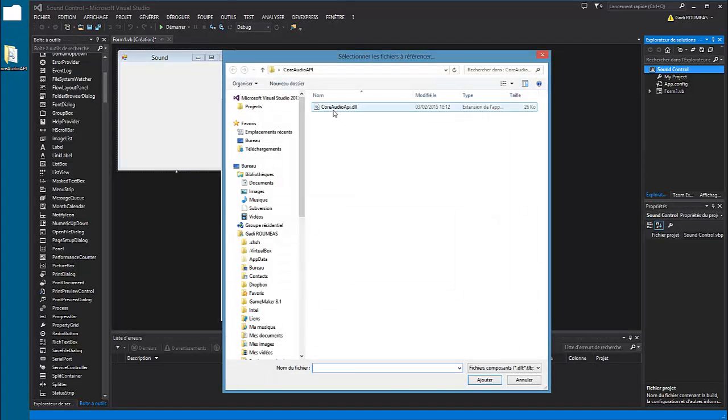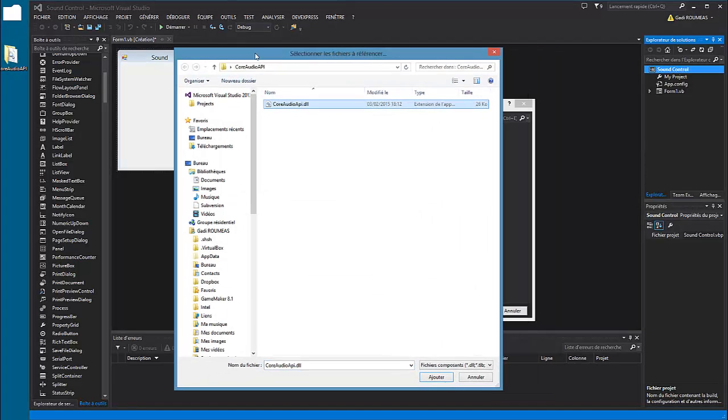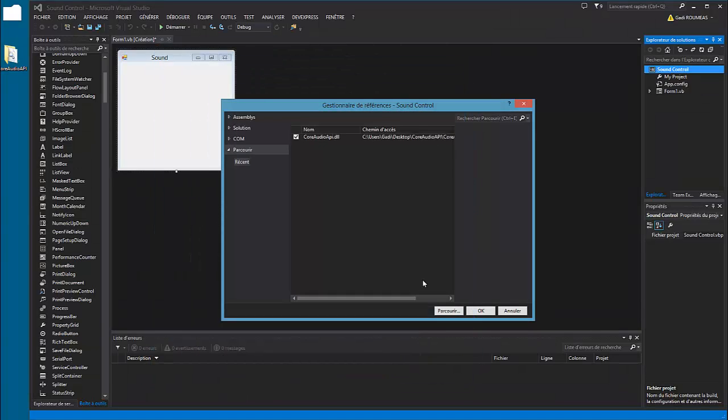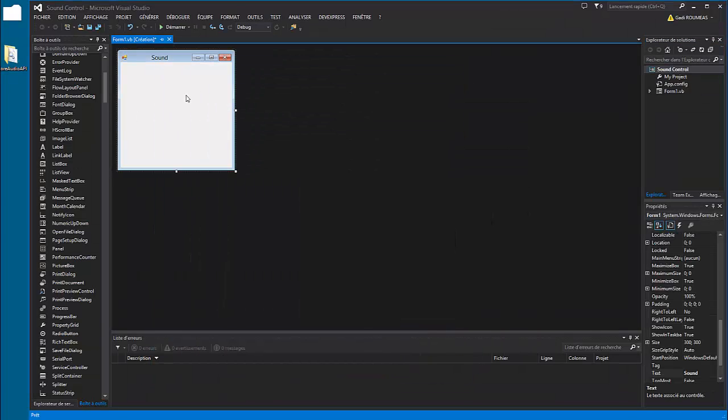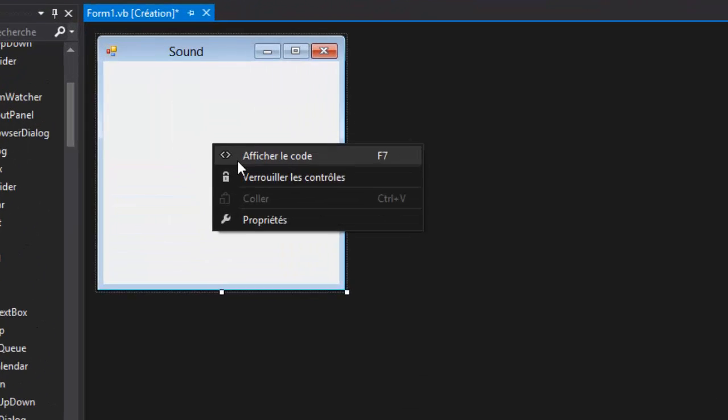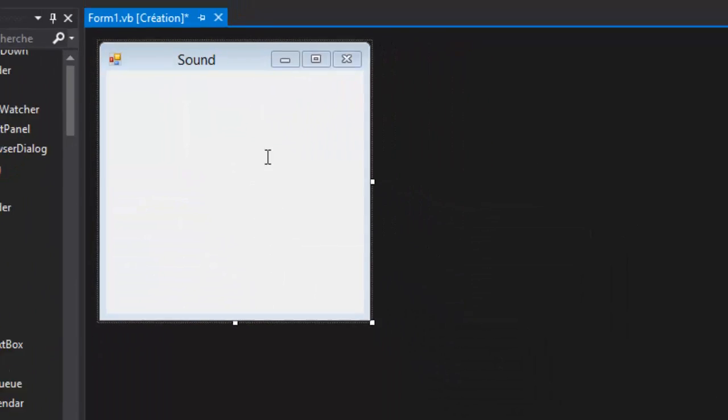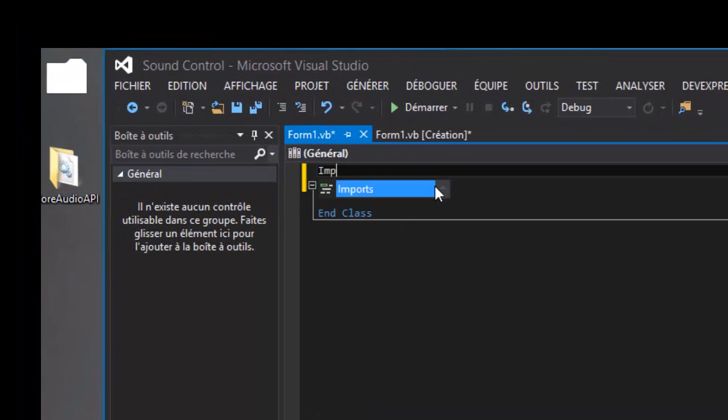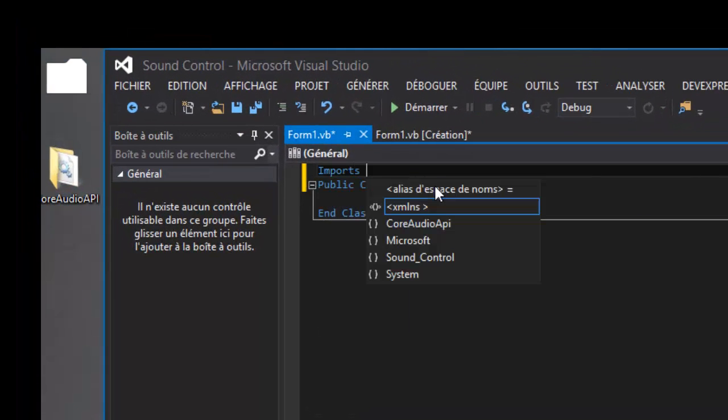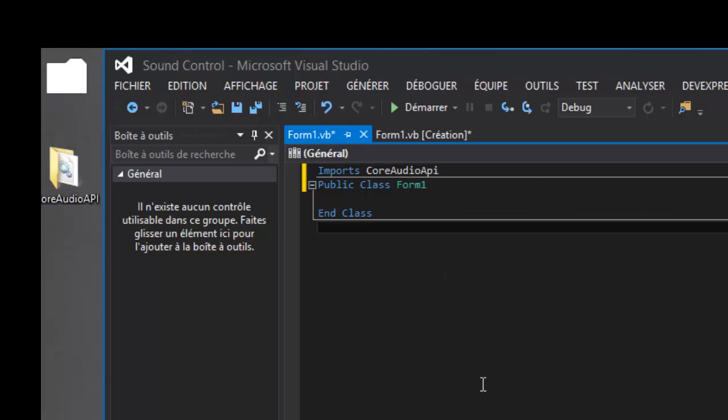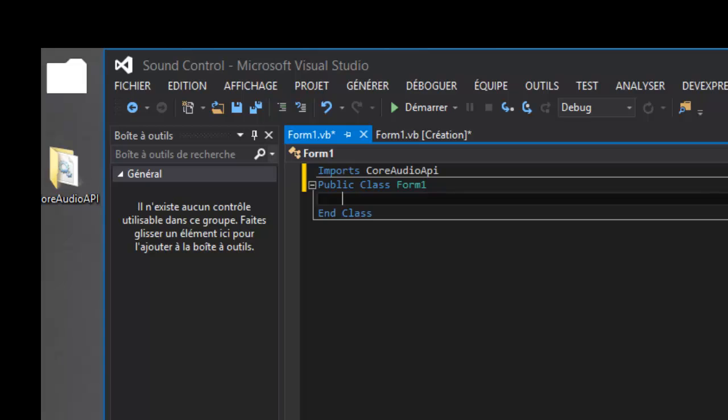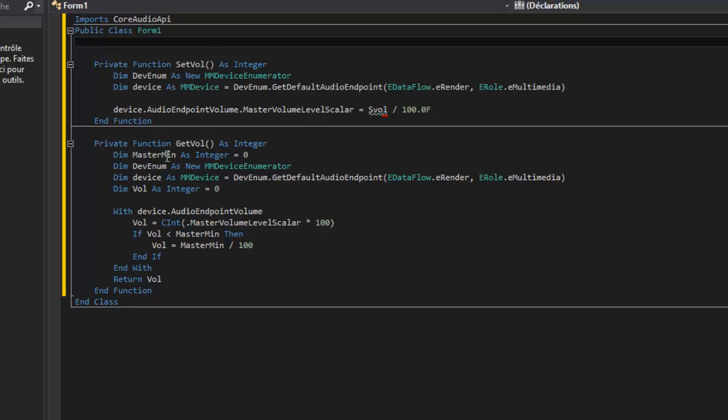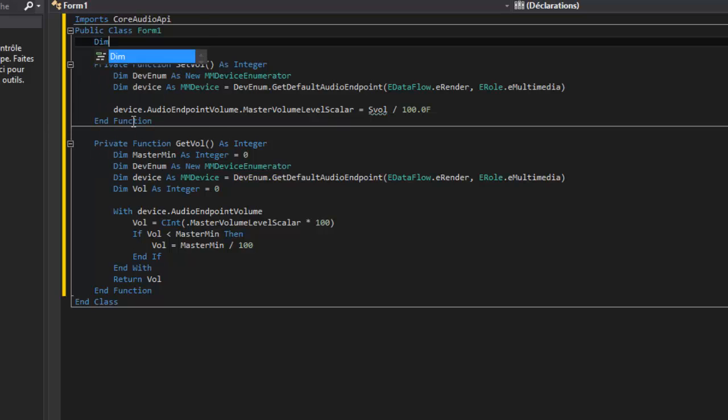Now press F7 or show code, click show code and imports for RodeoAPA. Now we declare functions, so function setVal and getVal.